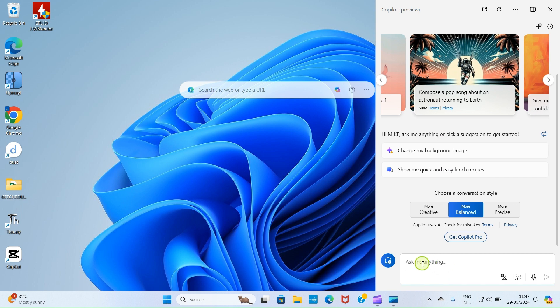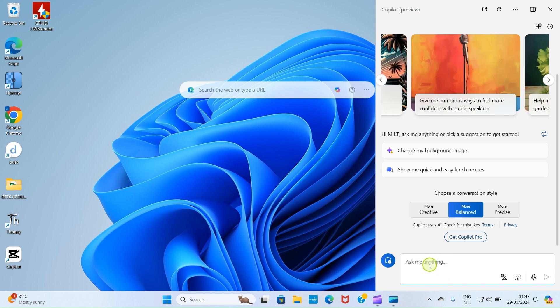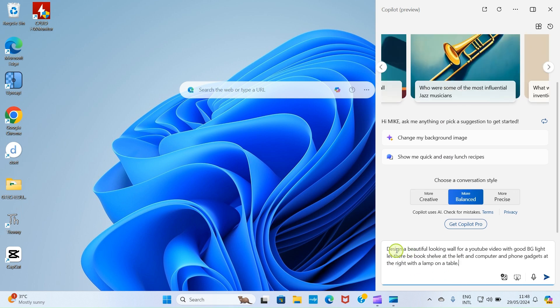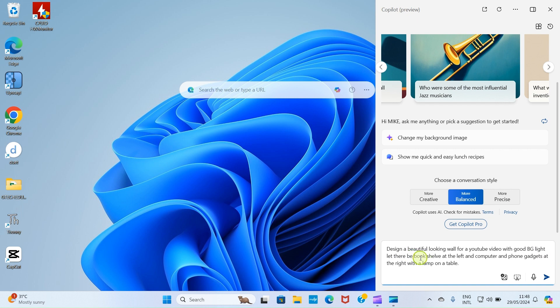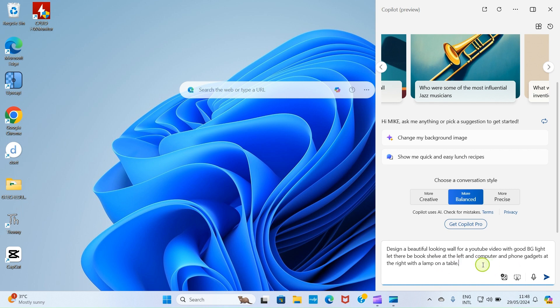As the application opens, describe what you want to generate here. Here, my own is: design a beautiful looking wall for a YouTube video with good BG light. Let there be a bookshelf at the left and computer and phone gadgets at the right with a lamp on a table. So once you finish describing what you want to generate as your background photo, just click on submit.